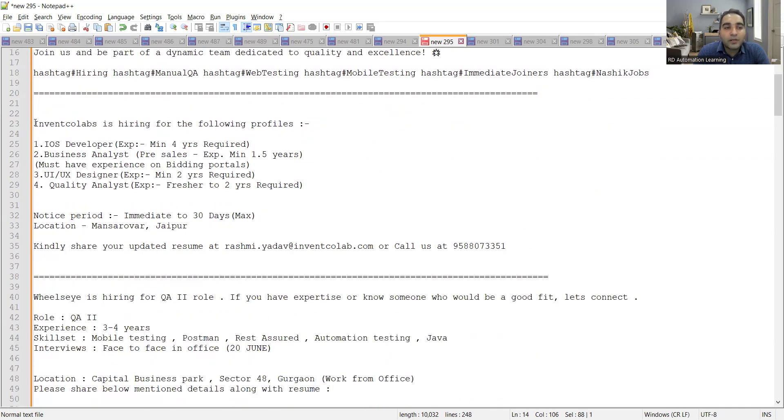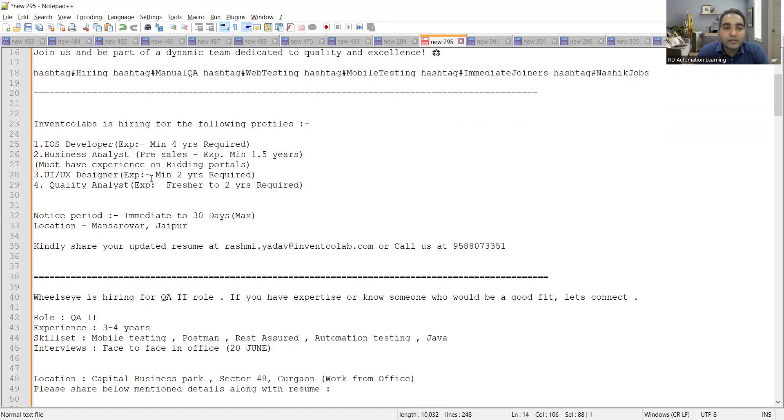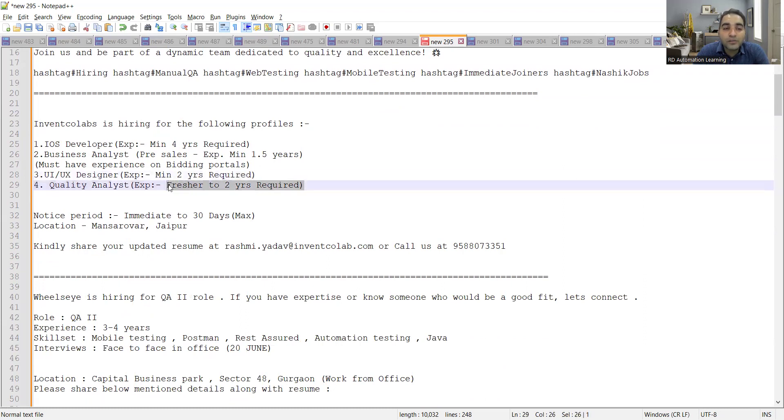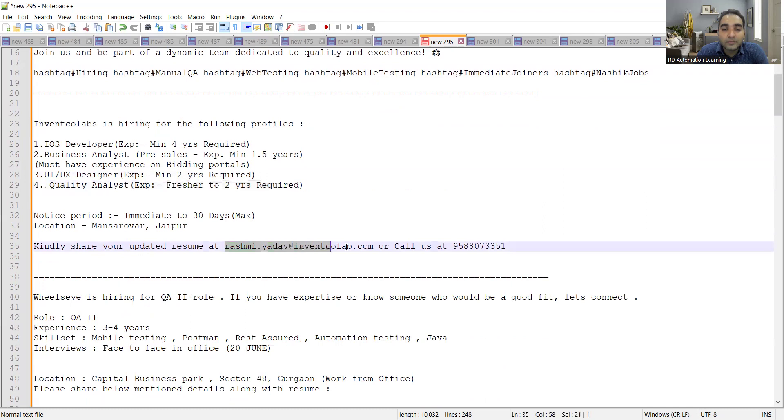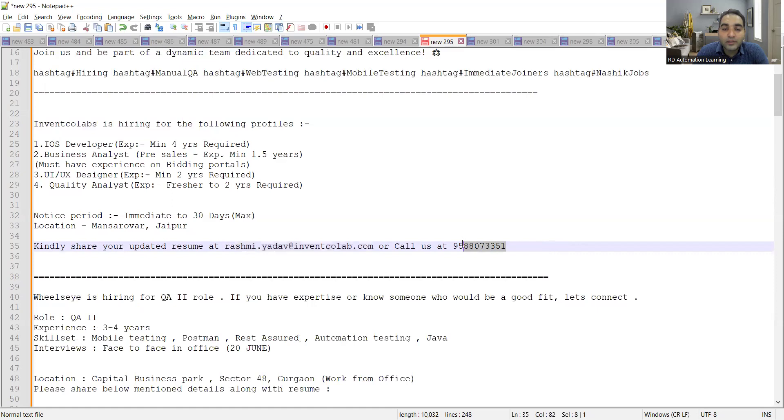The second job opportunity is for Invent Collapse that is hiring for the following profiles: iOS developer, business analyst, UI/UX designer, quality analyst. So they are looking for QA fresher to two years. The notice period is immediate to 30 days for the experience. Location is Jaipur and the email address wherein you can share your updated CV is also provided. You can also call at this particular number.